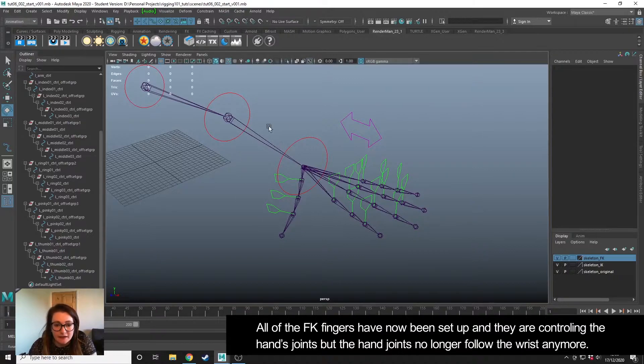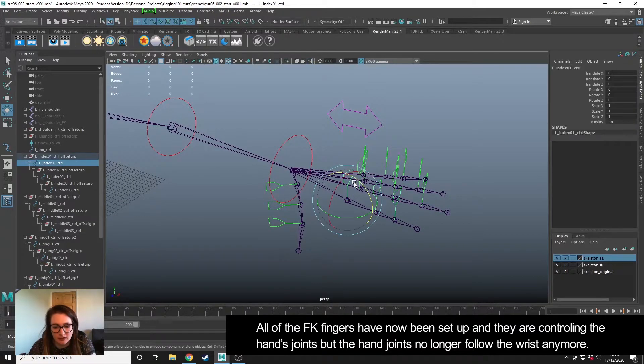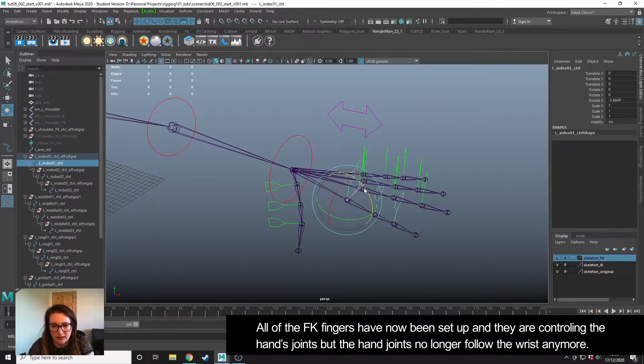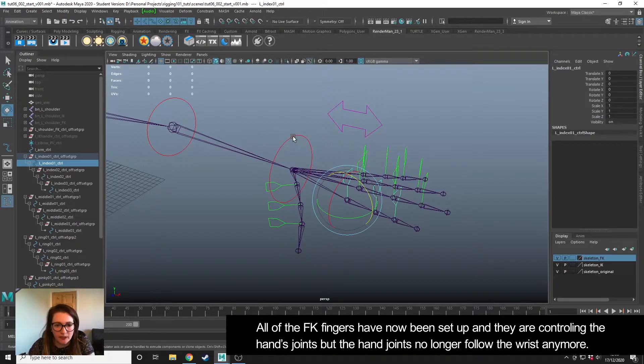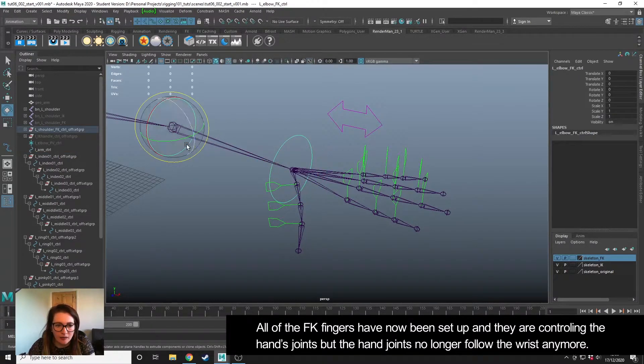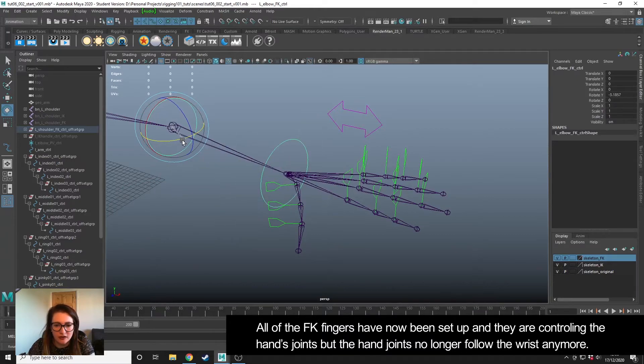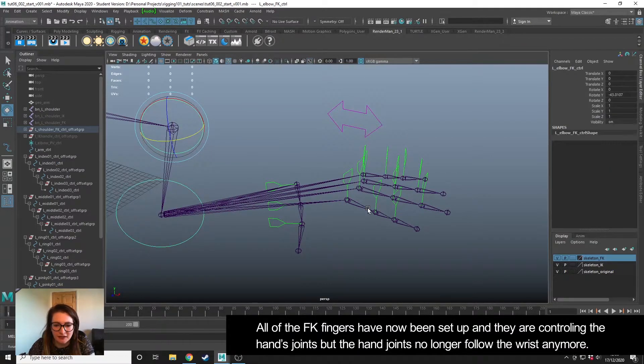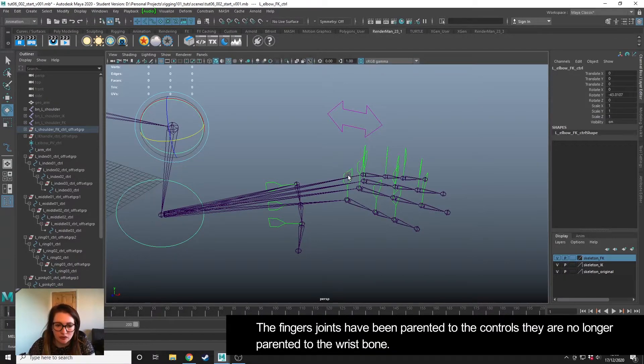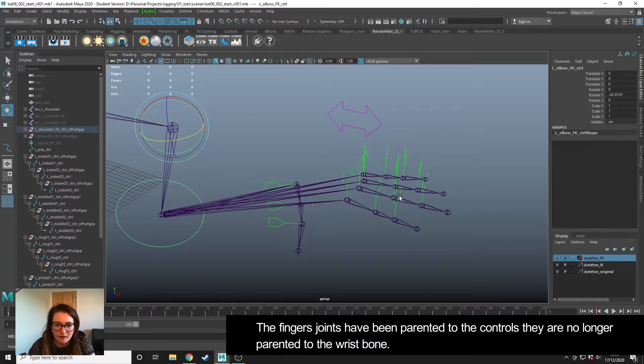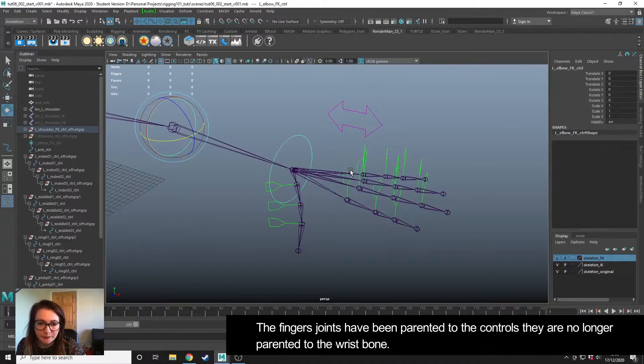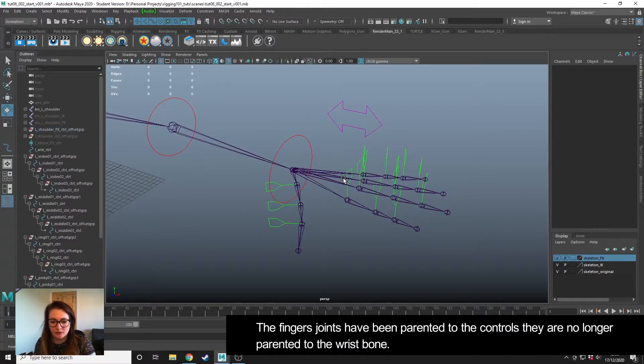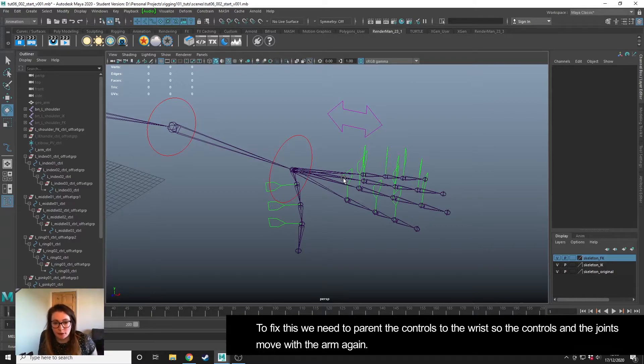At this point I have all of my FK controllers set up for my hand, so they are controlling the fingers nicely. But we will find that our arm controls are not affecting the fingers anymore because we've parented the joints to the controllers—the joints are no longer parented to this joint or any of the joints above. So when we do anything to the arm, if it's not affecting the controllers, the joints aren't going to move with it.